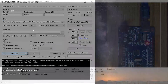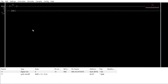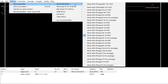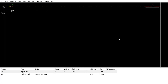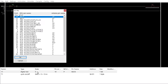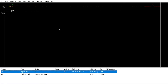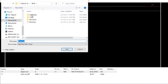For Arduino Nano, change the processor type in LDmicro to ATmega328P 32-pin package. Assign pin D13 to the coil and compile the program.